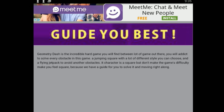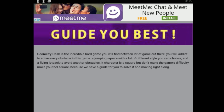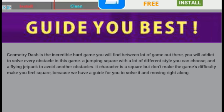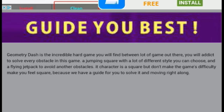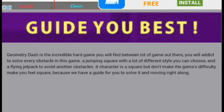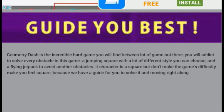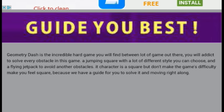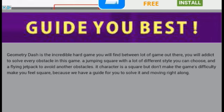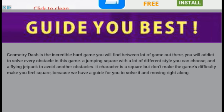Guide. You. Best. Exclamation mark. 'Geometry Dash is the incredible hard game you will find between a lot of game out there. You will addict to solve every obstacle in the game. A jumping square with a lot of different style you can choose. And a flying jetpack to avoid other obstacles. It character is a square, but don't make the game's difficulty make you feel square.'